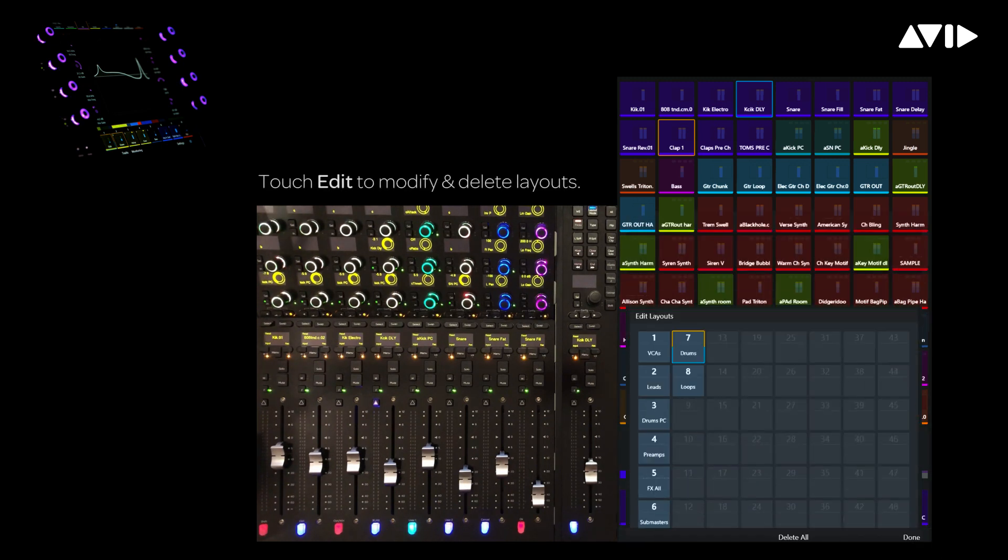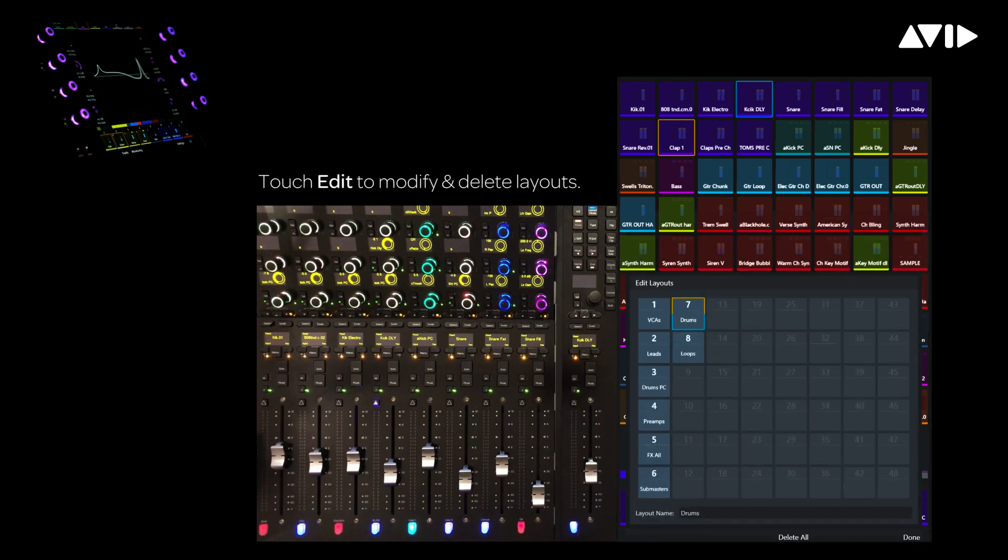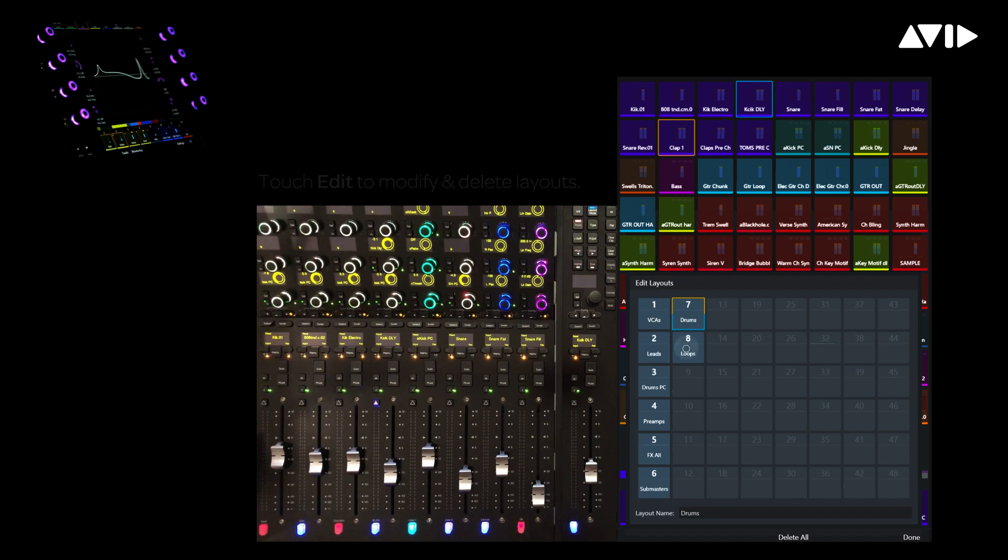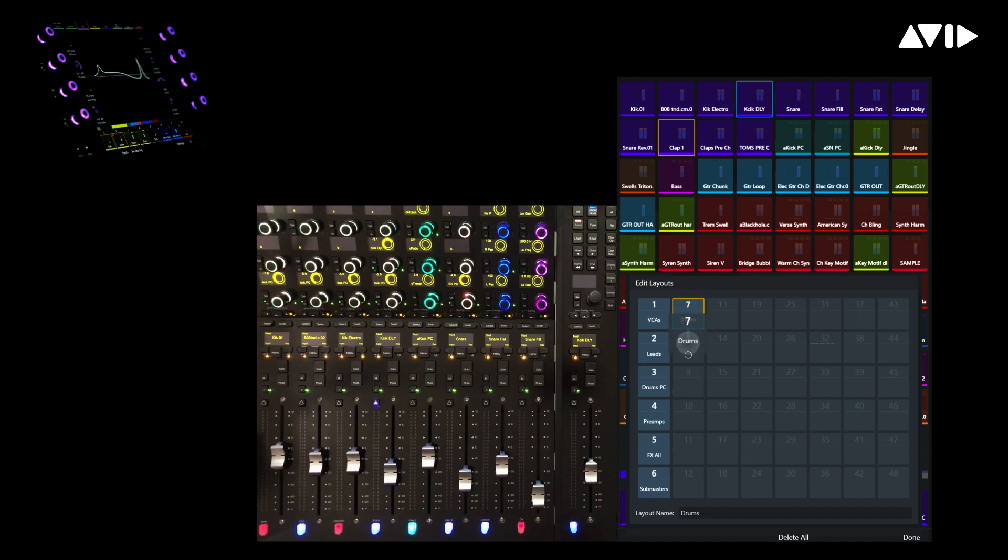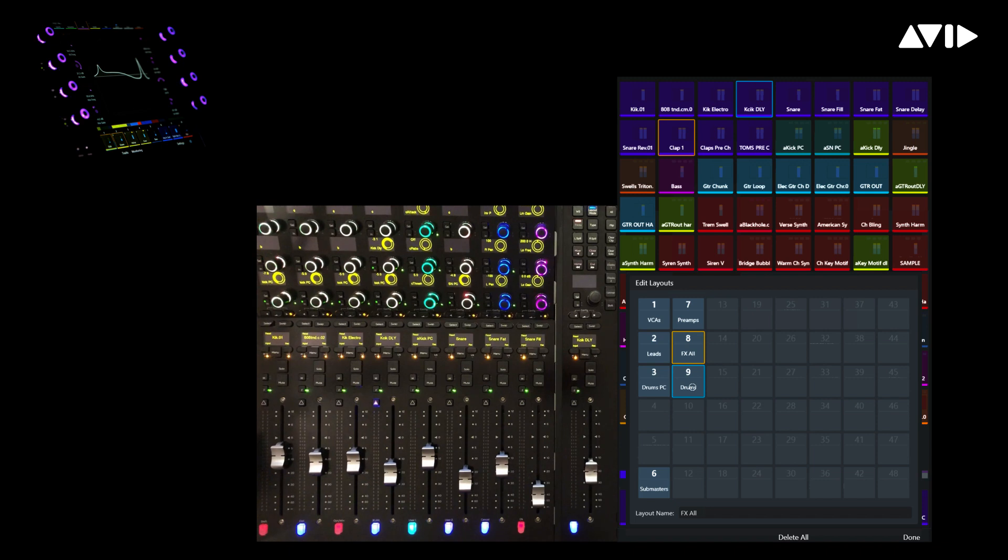Let's go back into our layout collection and do a little cleaning up. The layout named Loops happens to be from a legacy session, which we don't need now, so I'm simply going to drag it off the grid to delete it. Let's also reorder these a bit. Move preamps up to slot 7, and let's place our new drum layout into slot 4. Press Done to close the layout's grid.